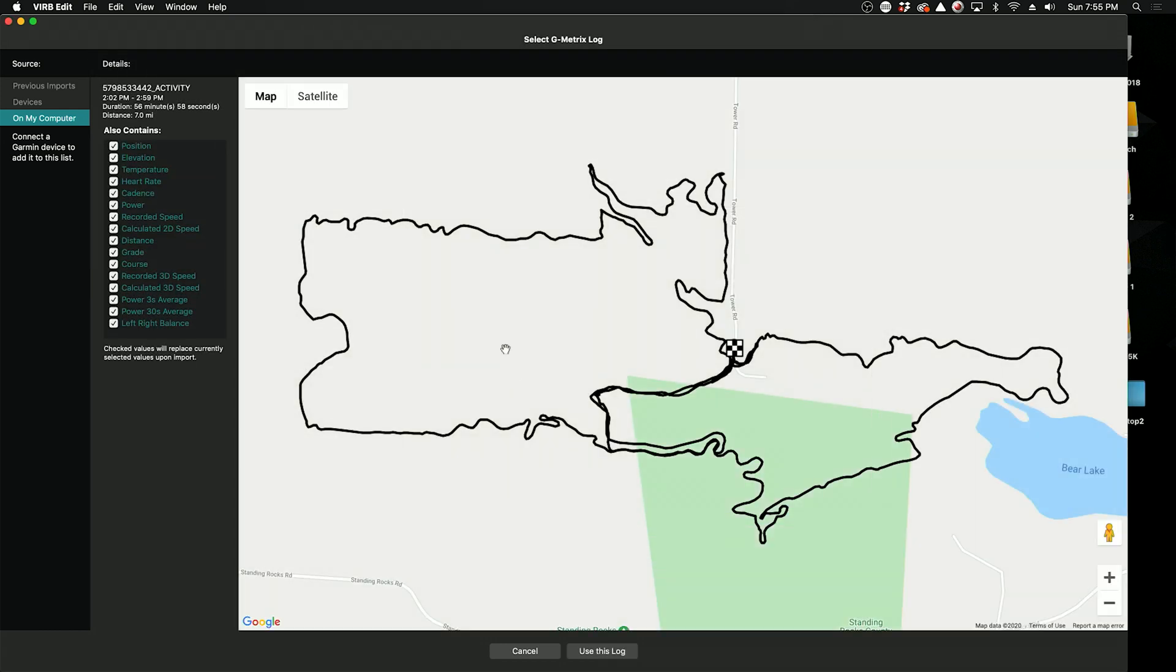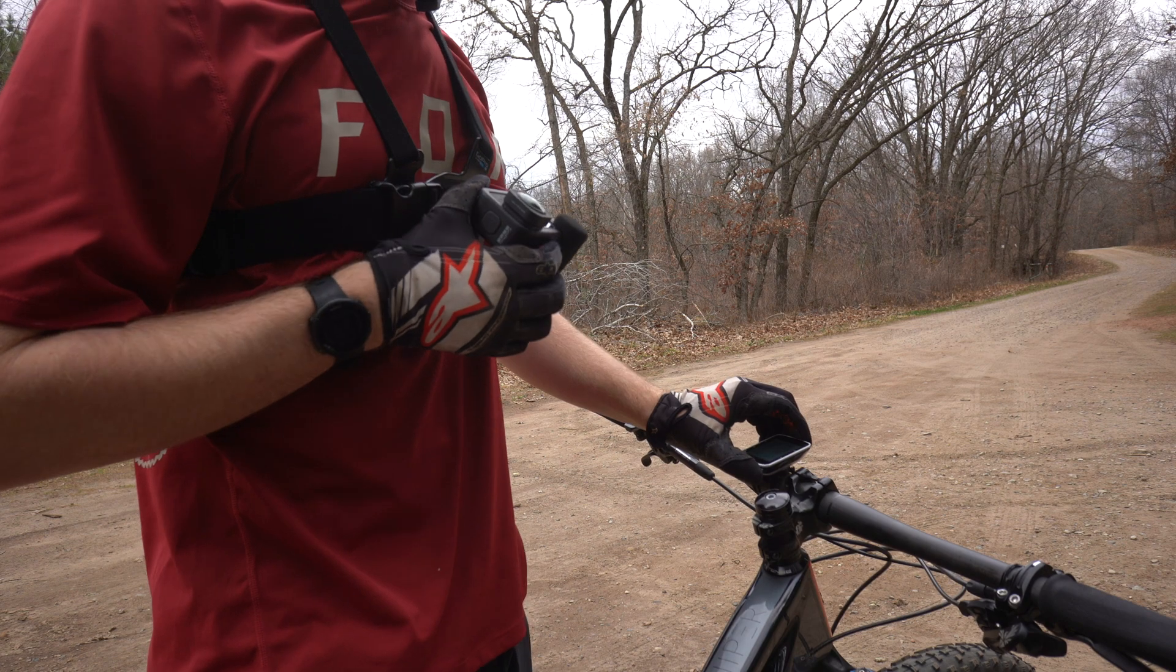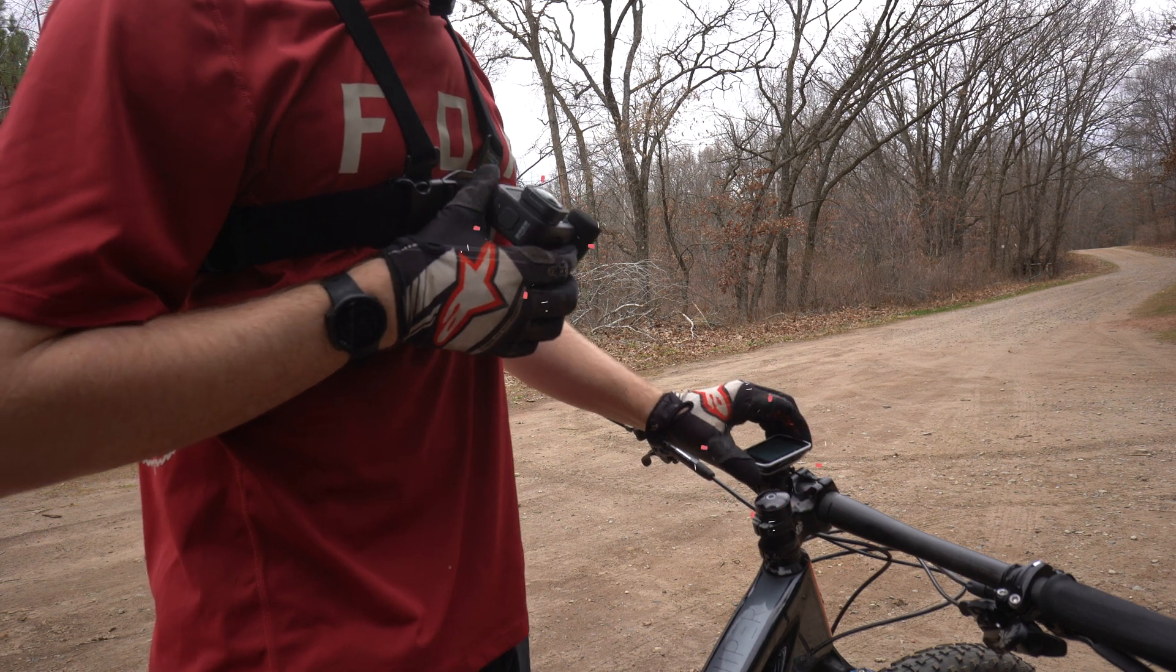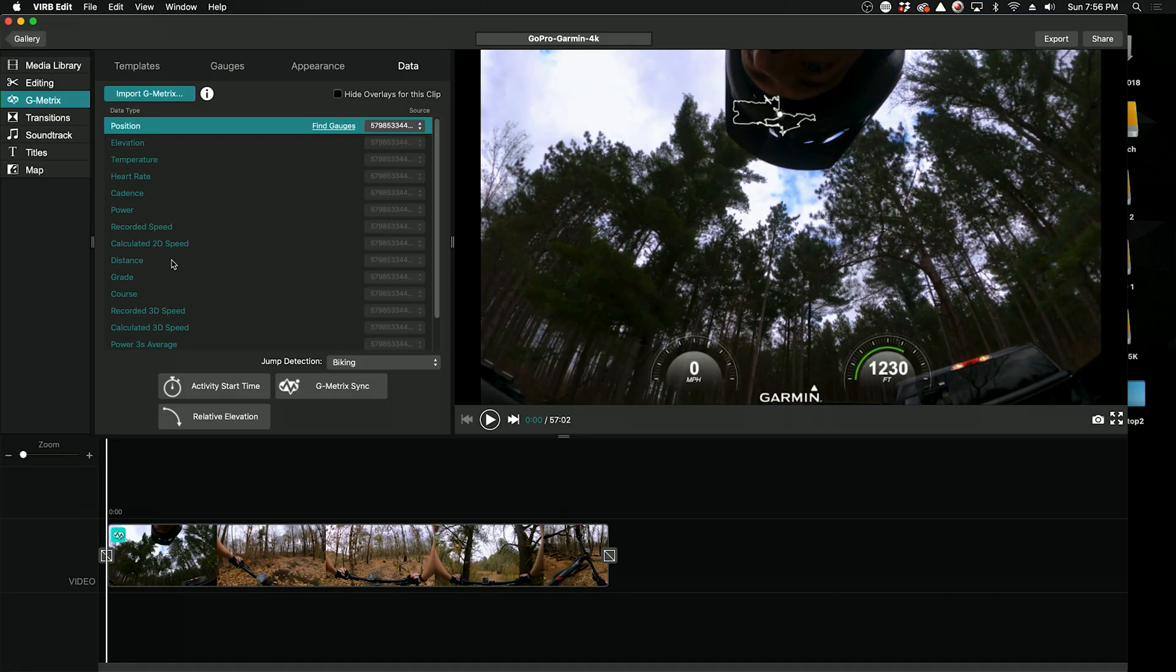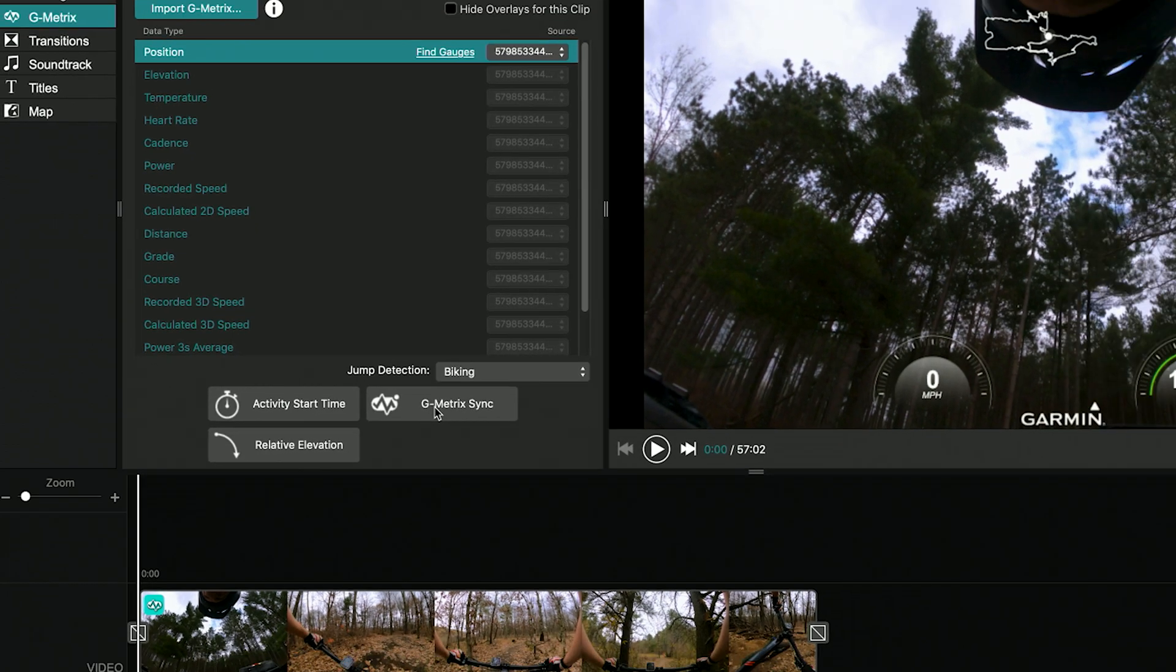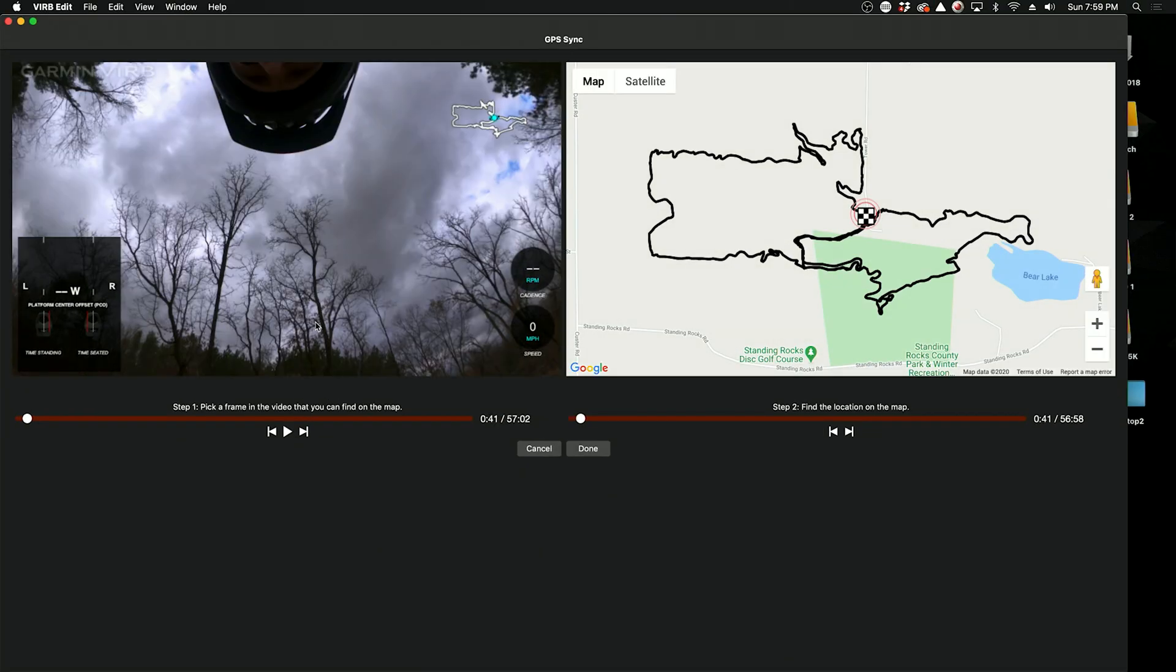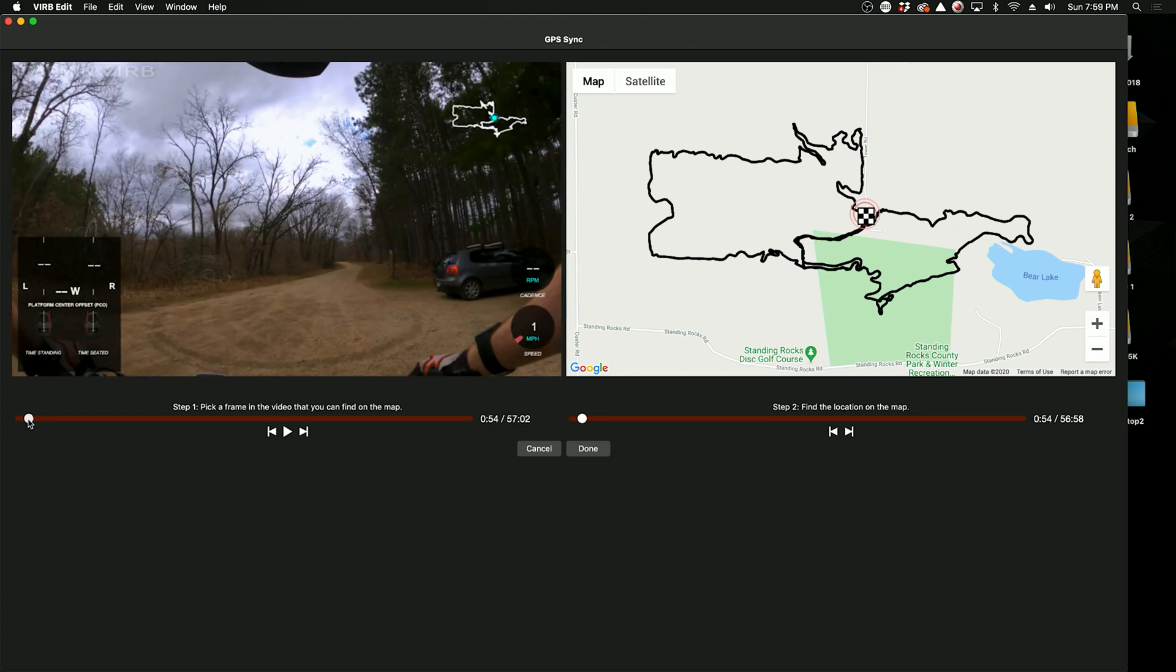So now we need to sync this with the actual GoPro video. So this step can be a little tricky because it might not be totally synced up. So that's why it's so important to hit record and start your GPS at the same time, and that will at least get you really close. I'm going to go into G-Metrics Sync, and this is where we're going to align everything if it's off a little bit. So on the left it will be your GoPro video, and on the right it'll be your GPS file.